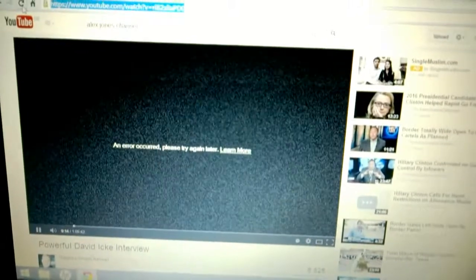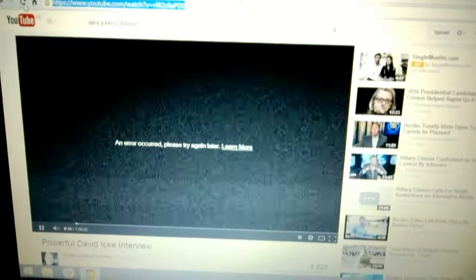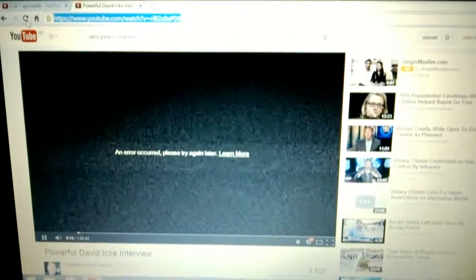And why that's significant is because they've just recently blocked this channel to any of the military. Now, clearly there's things on there they don't want people to see. This happens to be with David Icke. Powerful David Icke interview and it just stops by itself. I could be watching anything, I could be watching people playing video games.